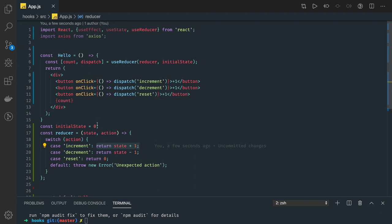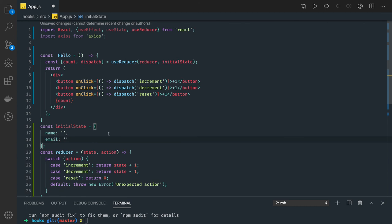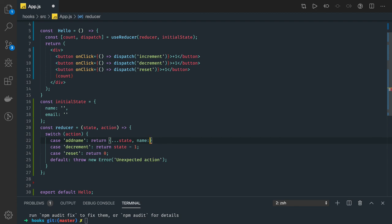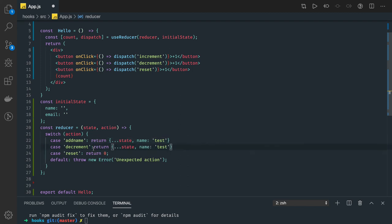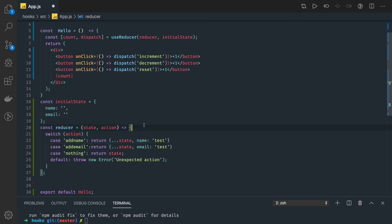Whatever logic you want to do with the state — updating some property of an object — your initial state could have name and email. You can trigger actions like addName, which returns the new state with the current state and updated name property. In the payload you can also specify the property you want to update. There can be another method addEmail. If you pass nothing it just returns the state.